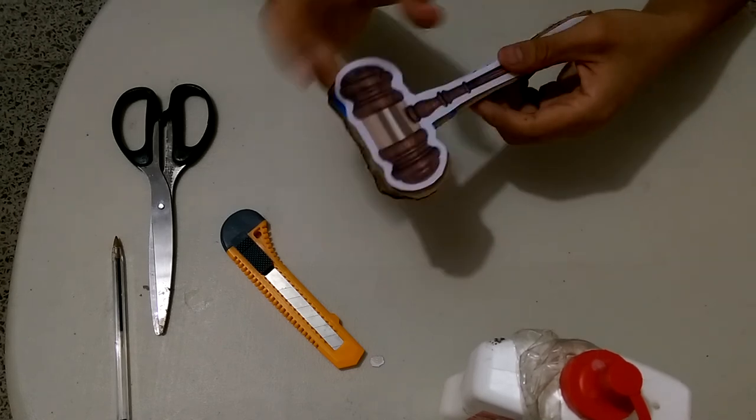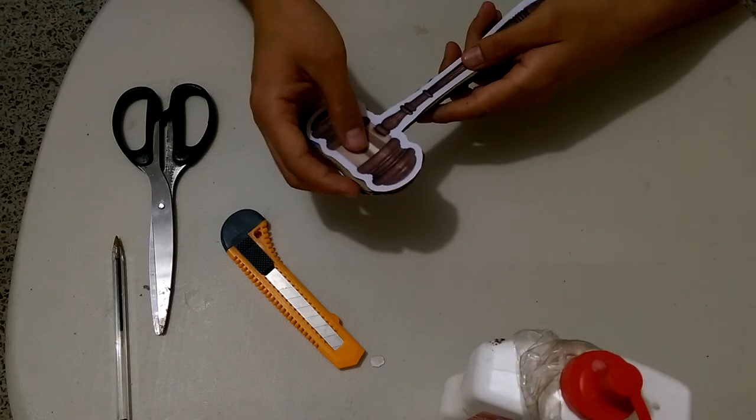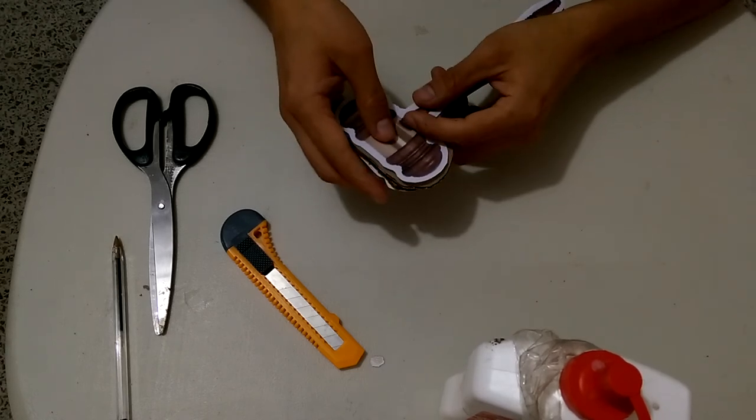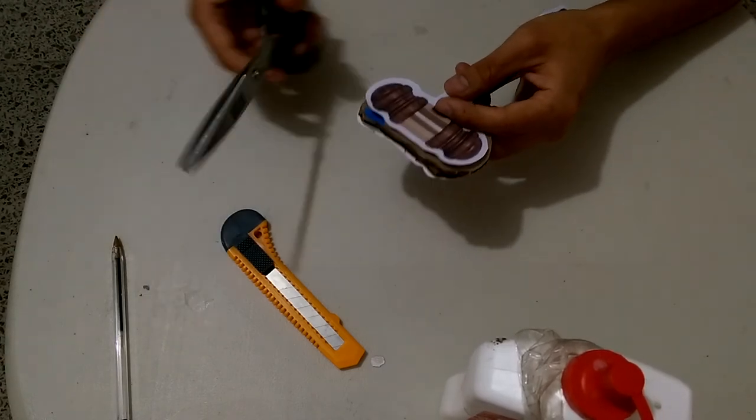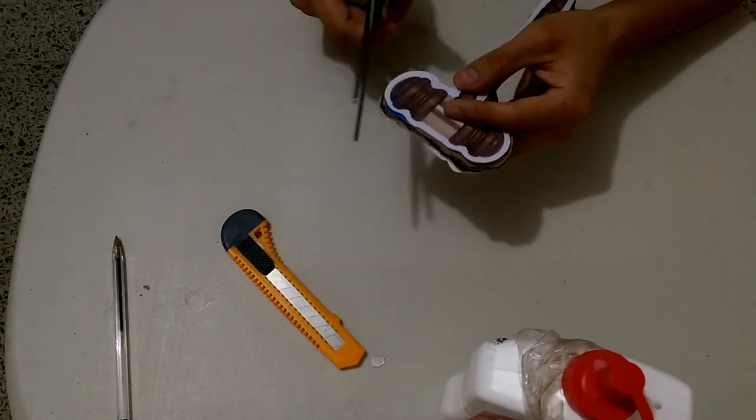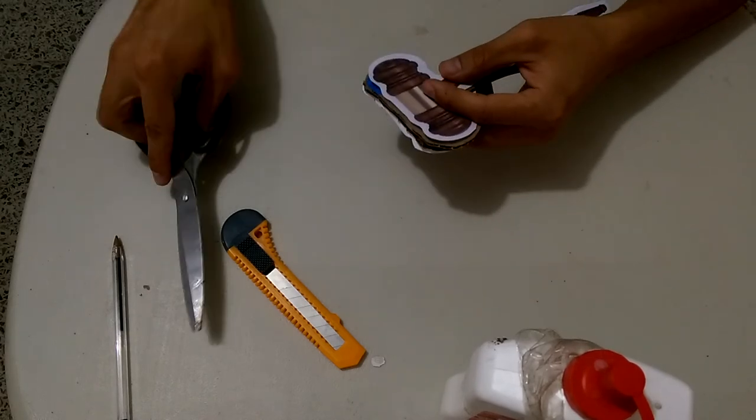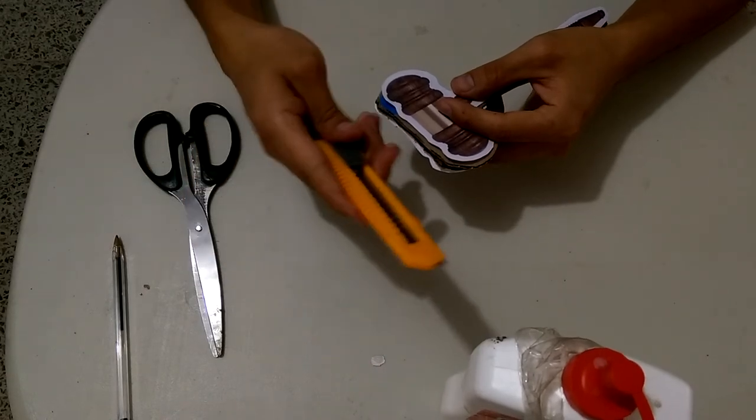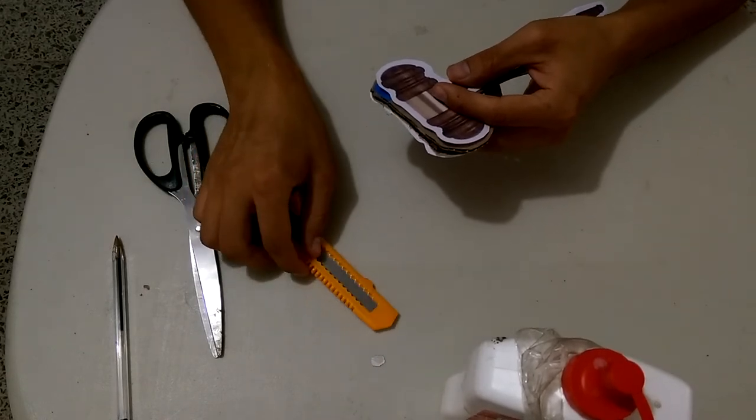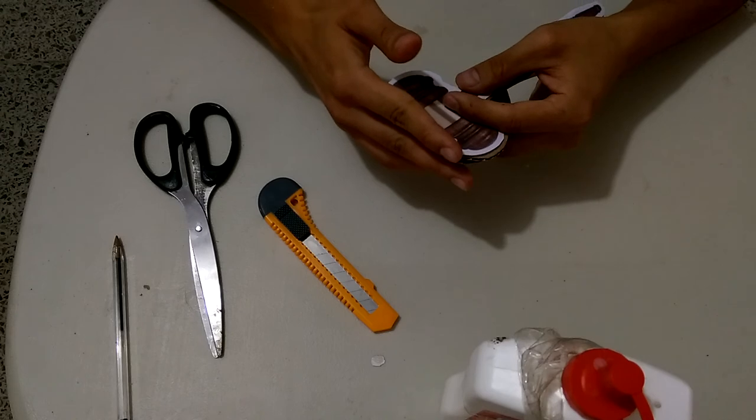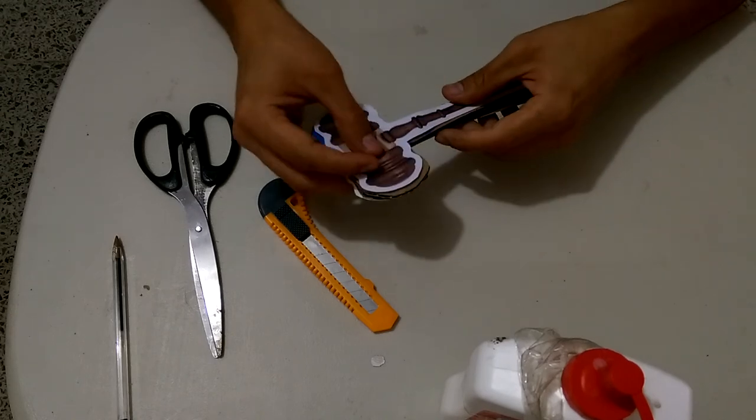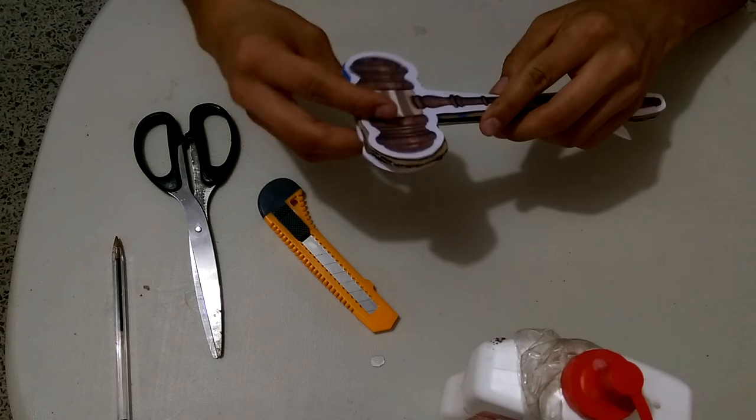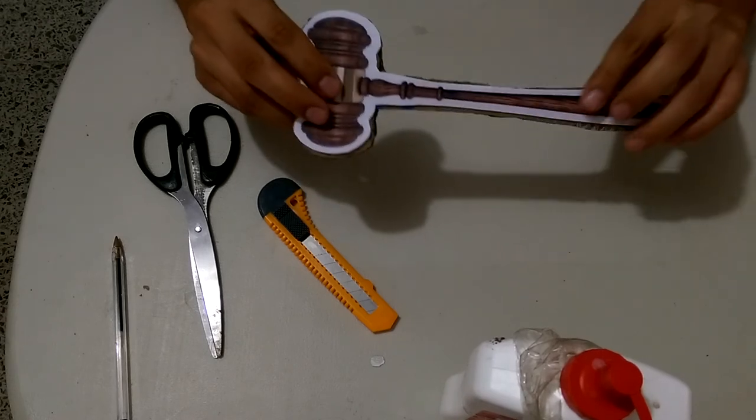One last tip: once you have your four pieces glued together, you might want to trim a bit more along the shape with the help of the scissors or a knife, because you might want to cut off the extra bits of cardboard or paper that make it look not as smooth as you might want.